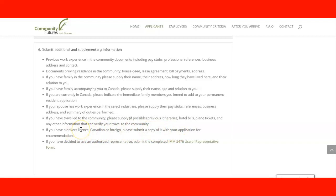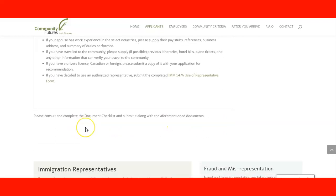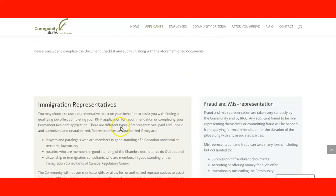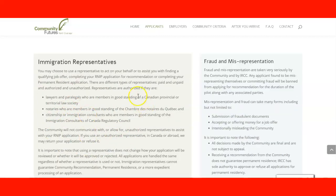If you have a representative such as an immigration consultant or Canadian immigration lawyer, you need to supply immigration form IMM 5476, the Use of a Representative form. Continuing below, you can see the immigration representative explanation about who can be your immigration representative, what you need to know before using their services, and who can represent you.